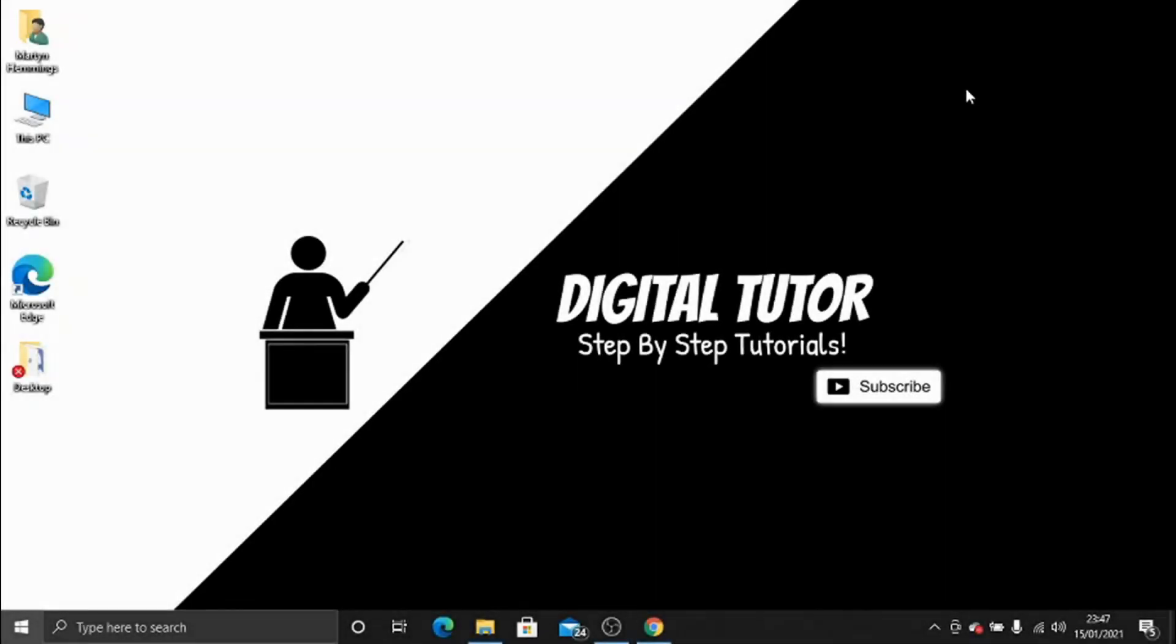Hey guys, it's the Digital Tutor here with another step-by-step tutorial. In today's video, I'm going to show you a quick method of how you can log out of all your devices on Spotify.